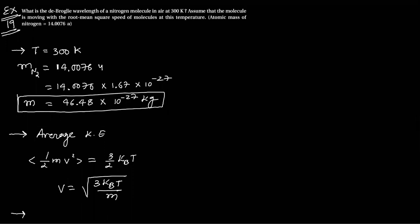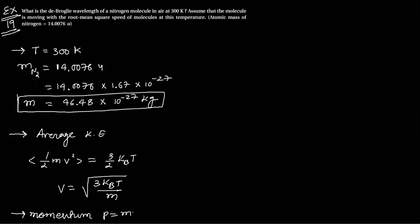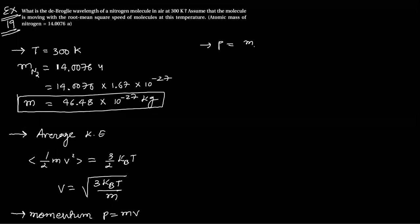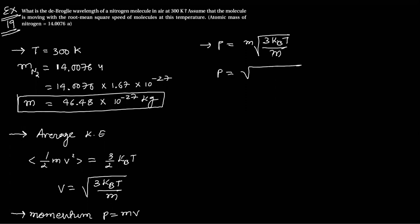Now, momentum p equals m v. The momentum p equals m v, where v is under root 3 kBT by m.